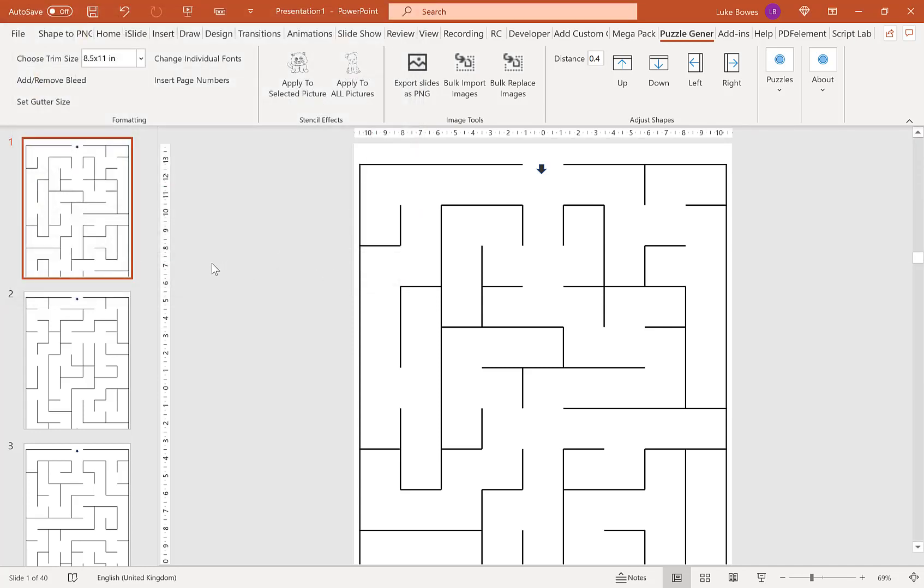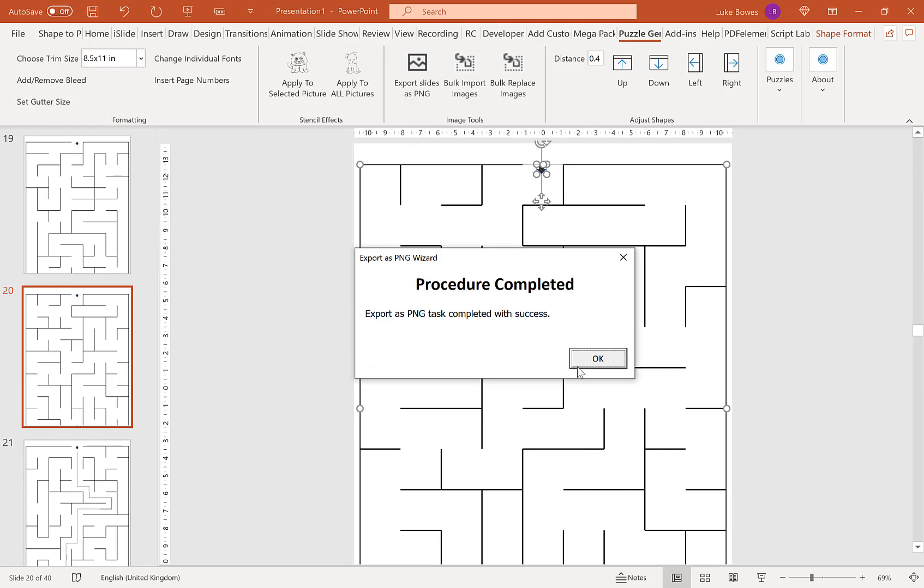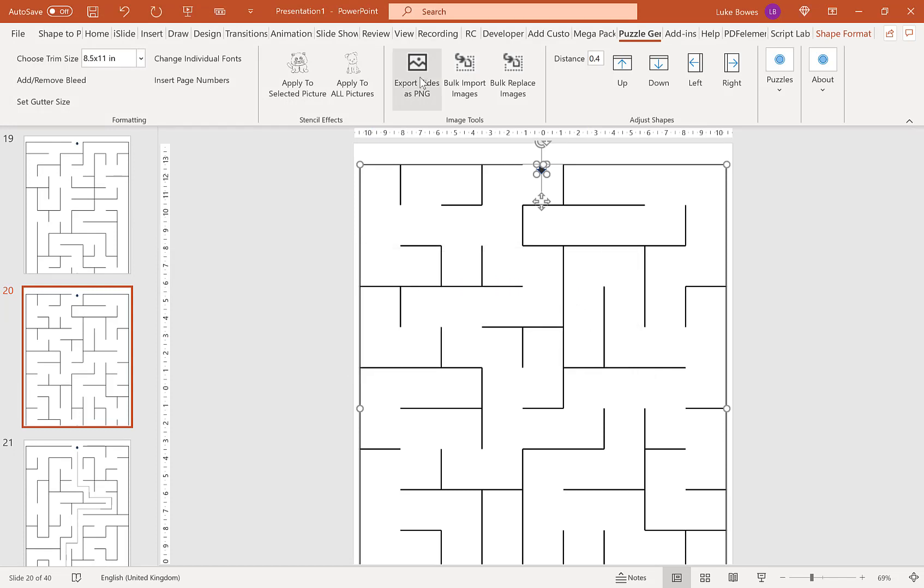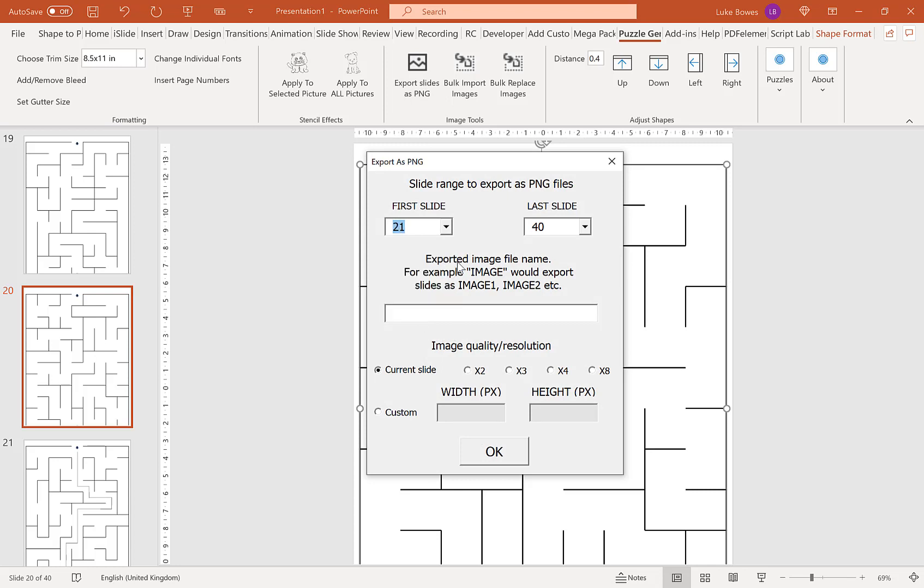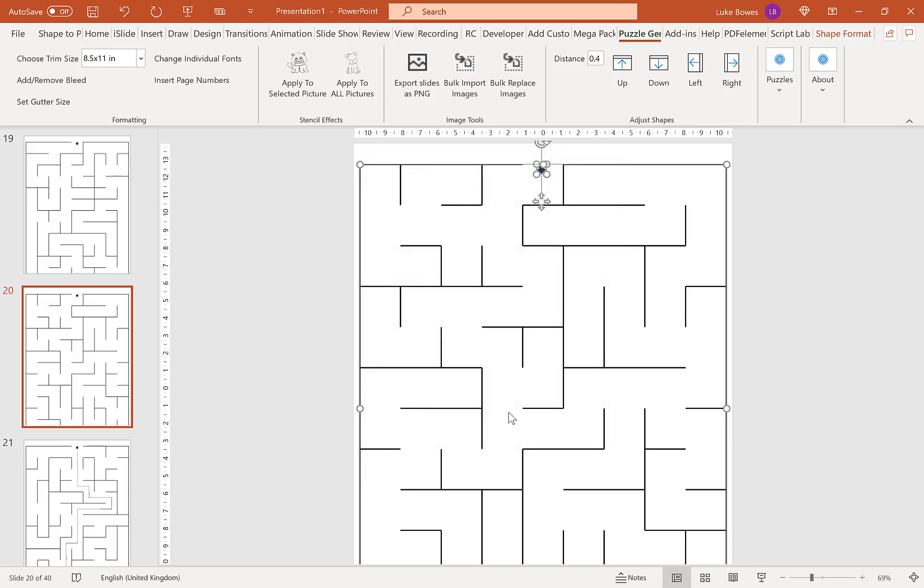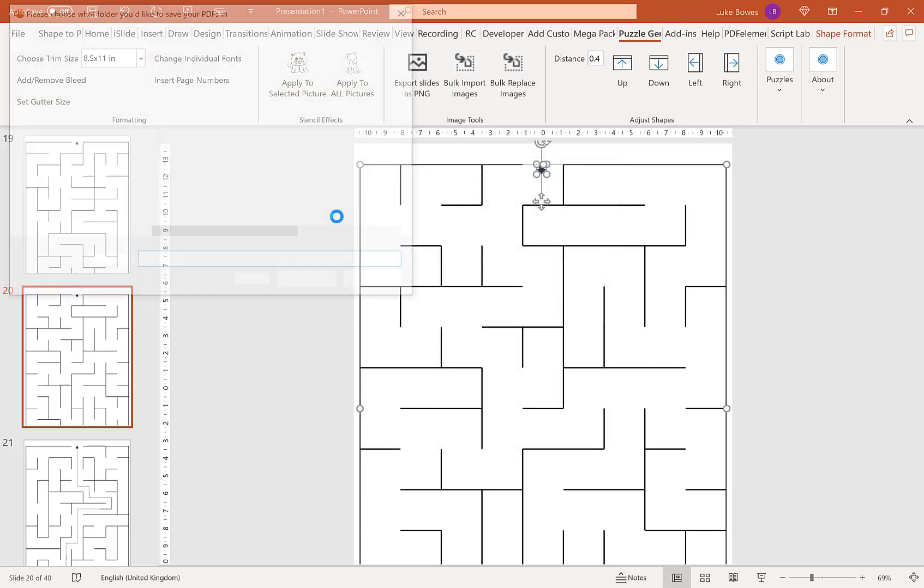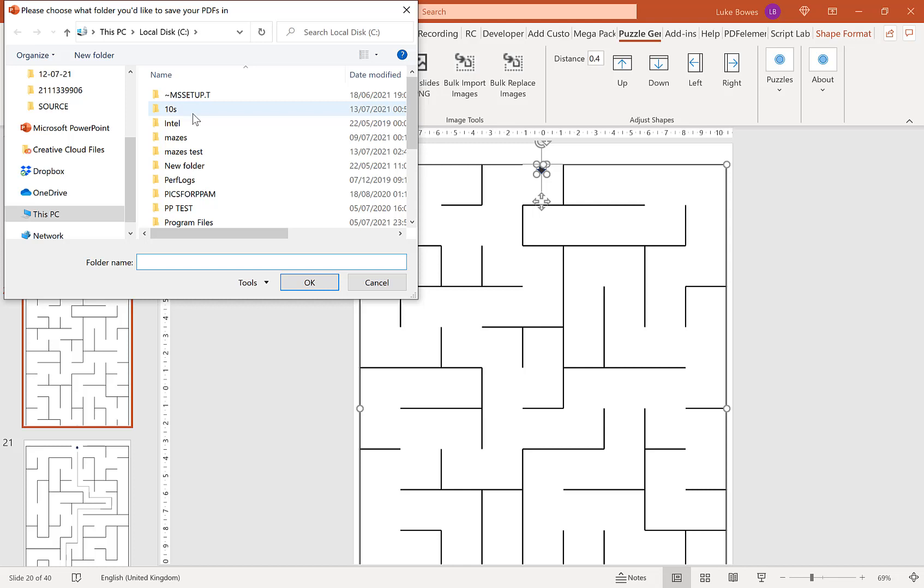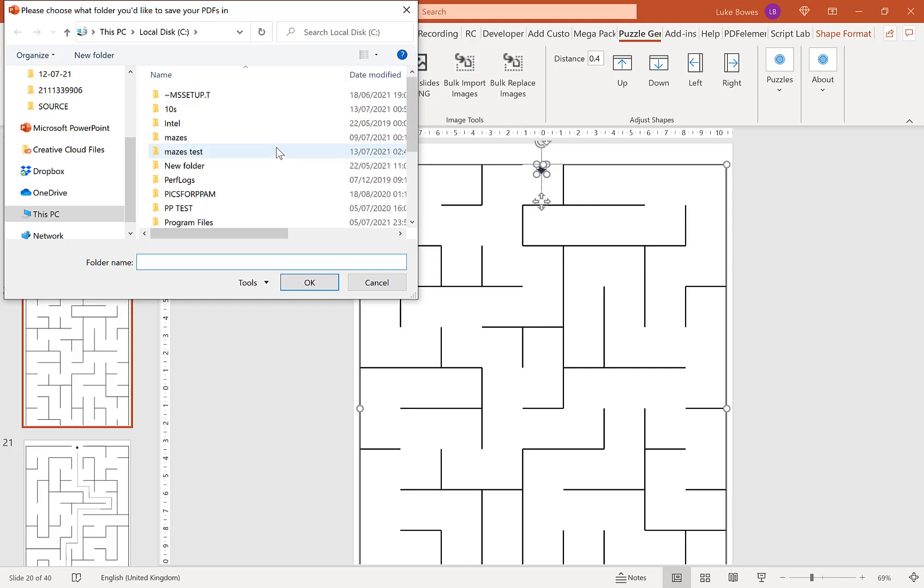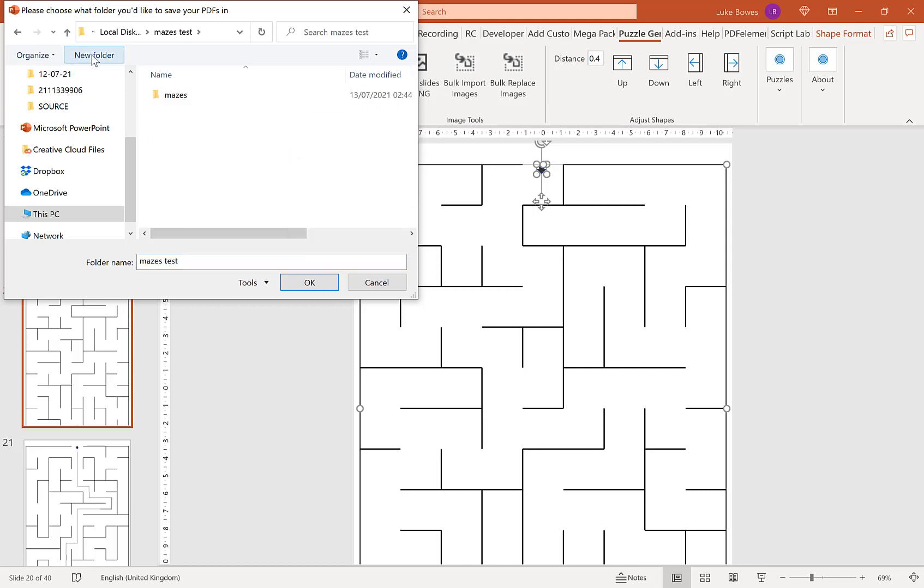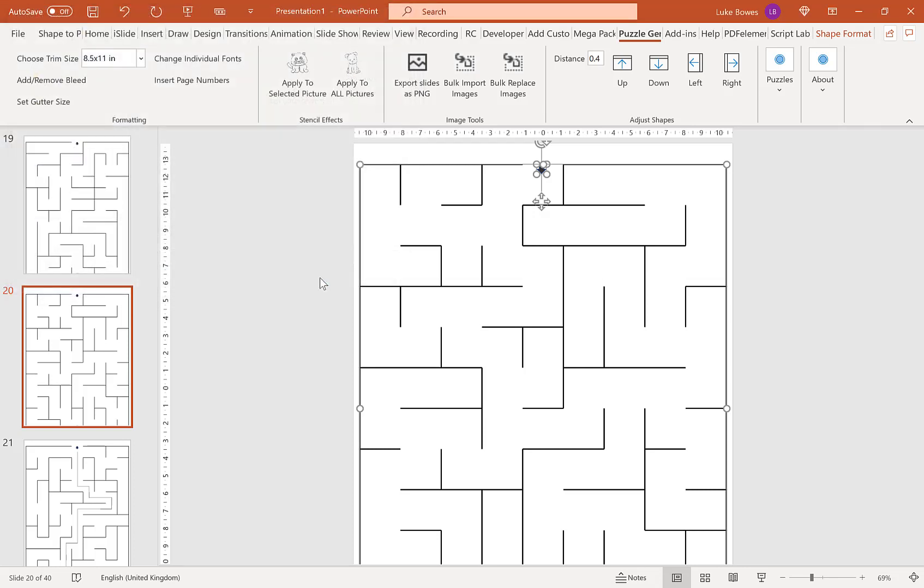Wait for that to export. Then I'm going to export again. This time, we're doing the solutions. Go back to our folder here, type in solutions, and save them there.